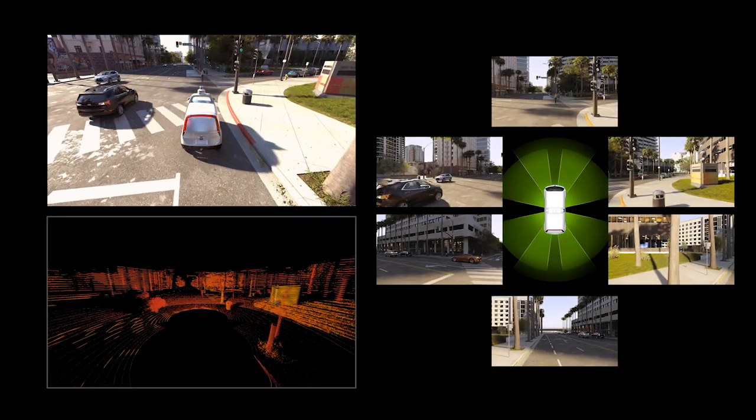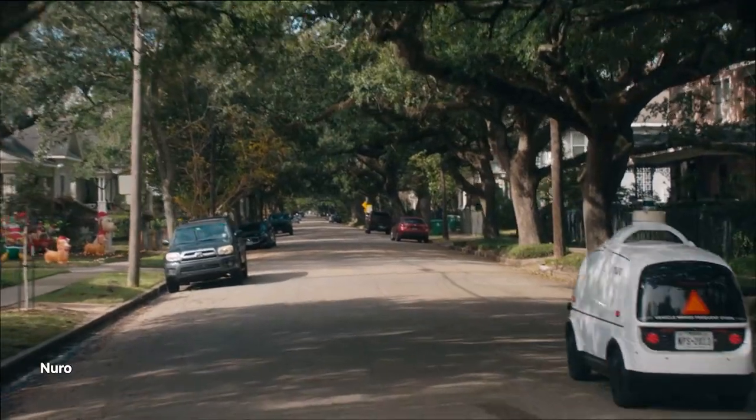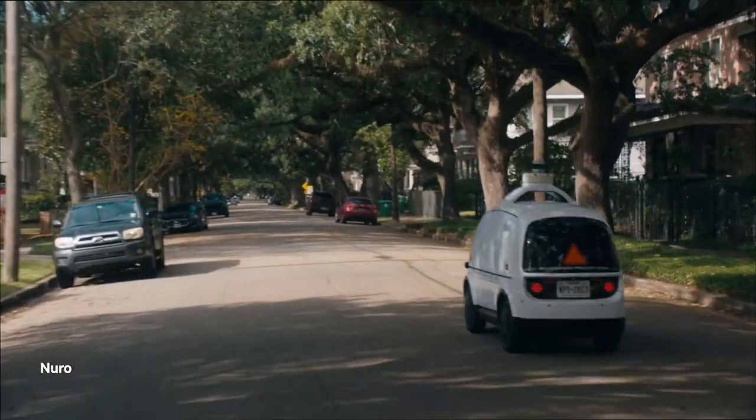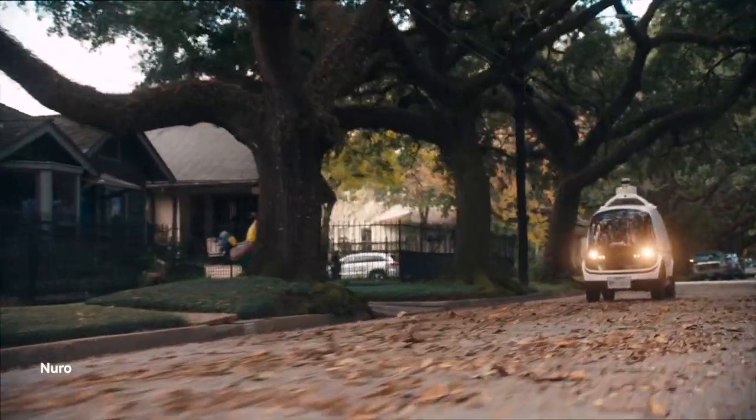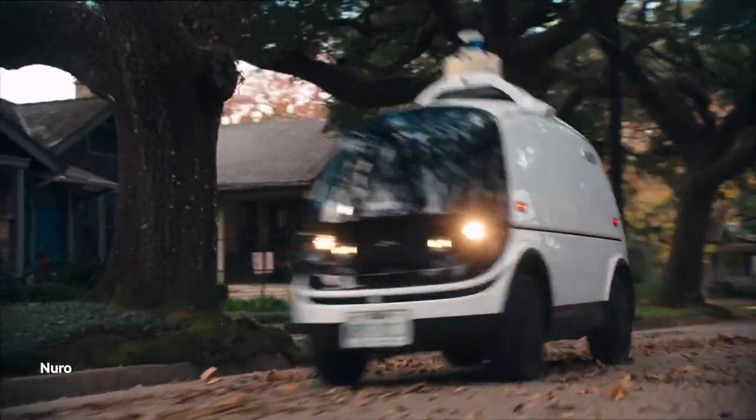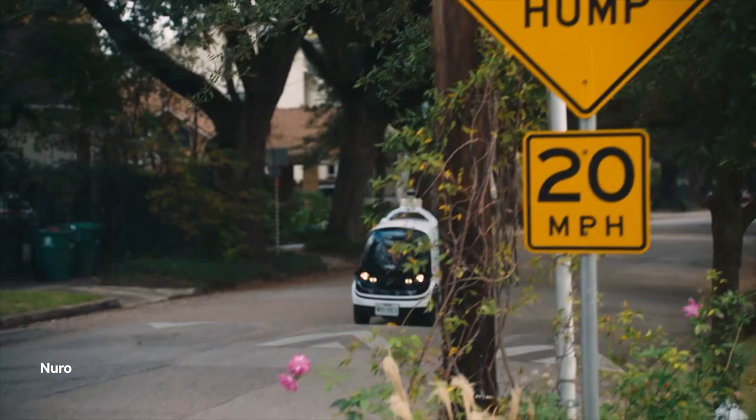What's happening in the last year or two is that physical AI is enabling autonomy, autonomous vehicles to happen and become a reality. Physical AI basically is enabling this whole revolution and getting autonomy to be much closer to reality.